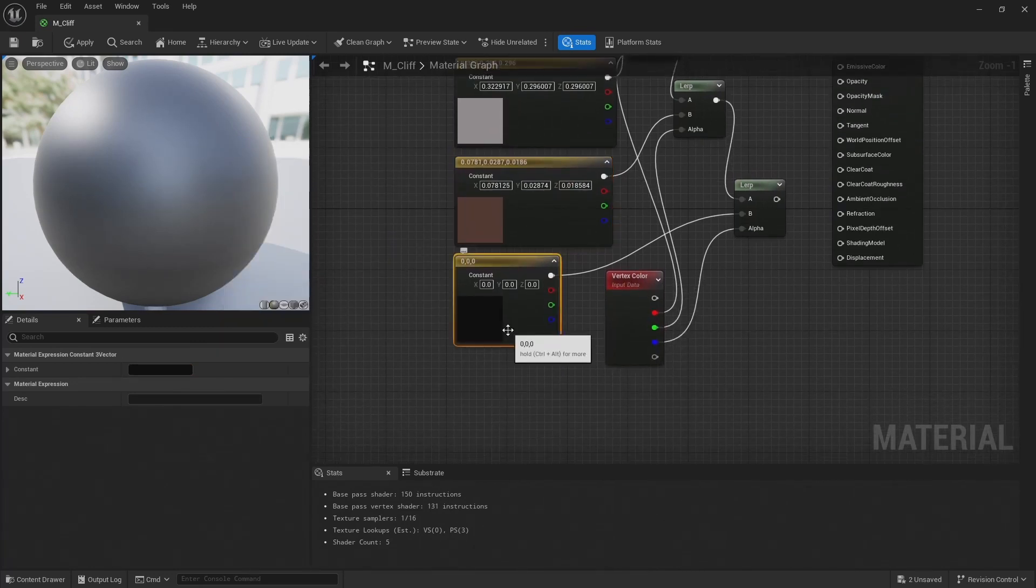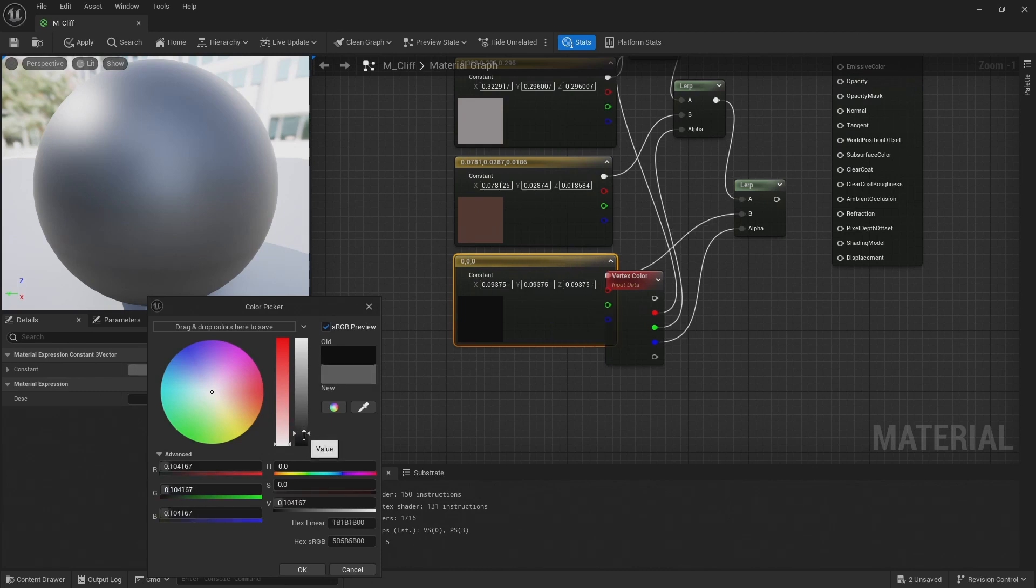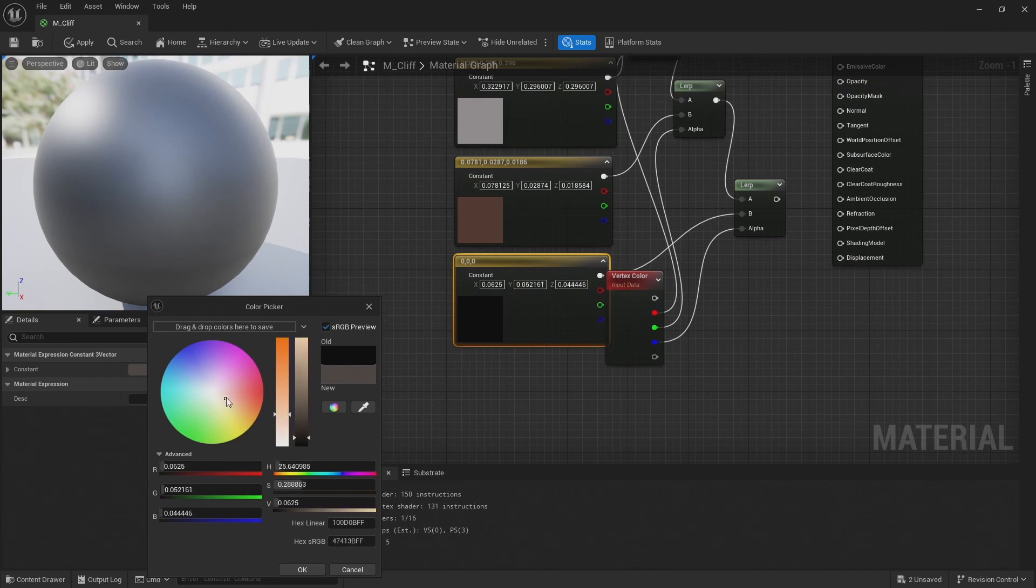And then finally for ambient occlusion, so this is going to be kind of in the darker areas of the cliff, not quite as much light is getting to. So I'm going to make this one a kind of dark gray.